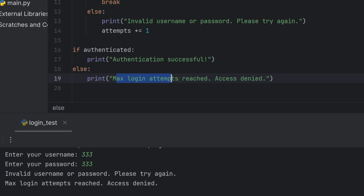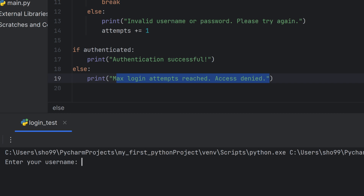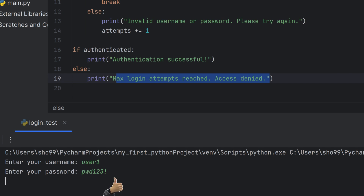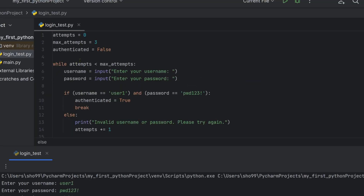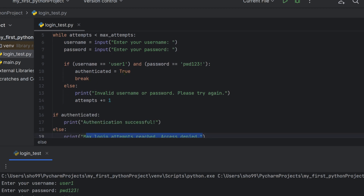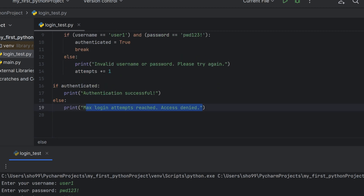After the maximum login attempts, it prints 'maximum login attempts reached, access denied.' When user1 is entered with the correct password '123', authenticated is set to true and the login is successful.